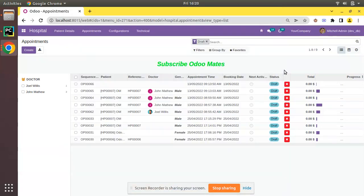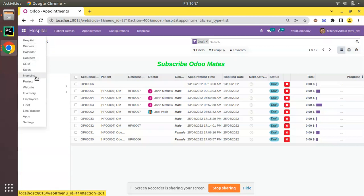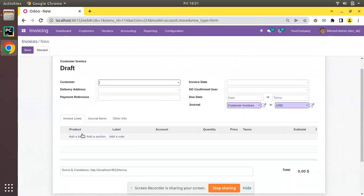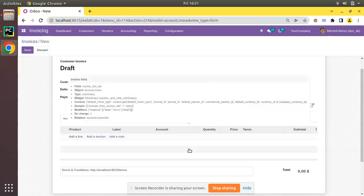Hello, good morning all. Today in this video we are going to discuss how to inherit and add a new field to one-to-many lines in Odoo. Currently on screen you are seeing Odoo version 15 Community Edition, where we are continuing our Odoo 15 development tutorial. We will be inheriting a one-to-many field and adding a new value inside it. To illustrate this I will use the accounting module — I'll go to Invoicing, open Invoices, and if I create a new record you can see we have a one-to-many field called Invoice Lines with fields like product, label, account, quantity, price, taxes, etc.